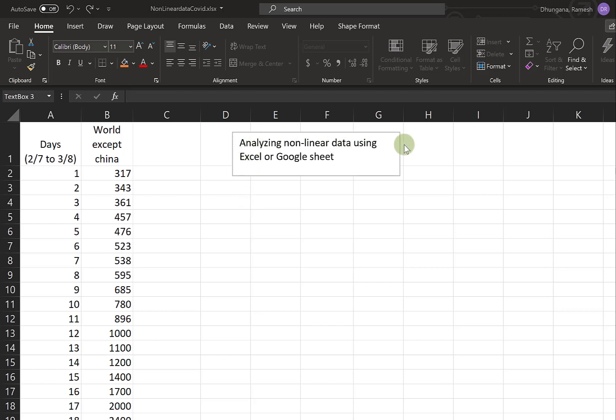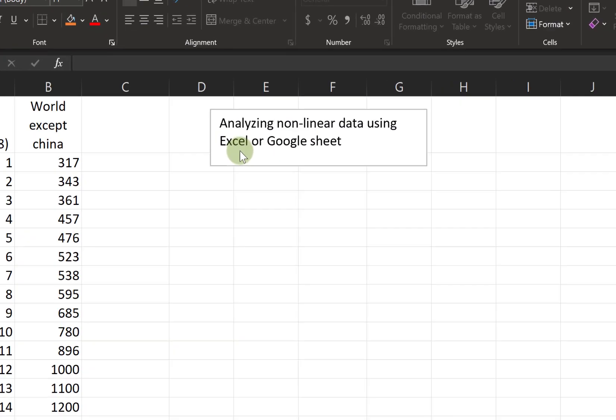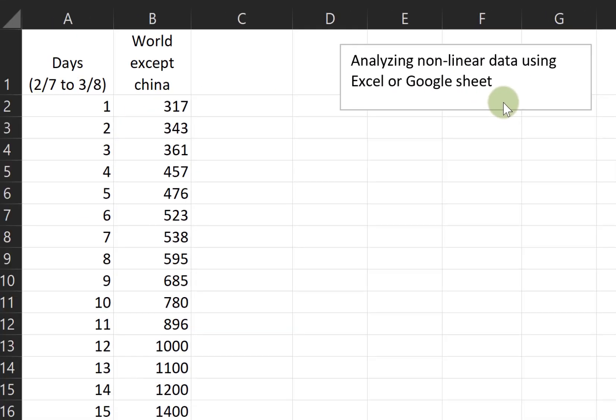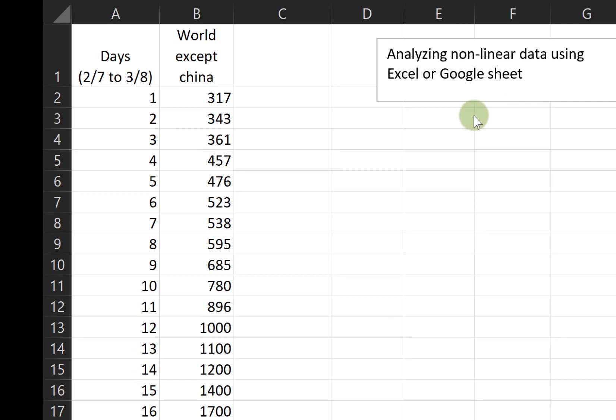In this video, we'll learn to recognize nonlinear data and analyze it using Excel and Google Sheets. In this column you see the date, and in this column you have COVID-19 data from the world other than China.